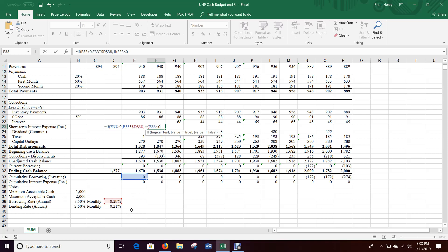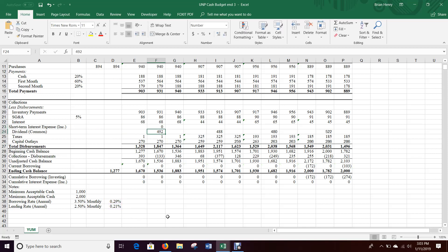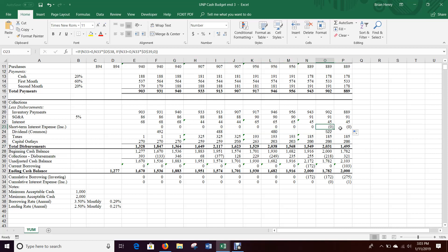Value if false — another IF statement: if cumulative borrowing is less than zero, that means we've had negative borrowing, or what we call lending — excess cash invested to earn a little interest. In that case, take that amount times the short-term investing rate. Otherwise it's just zero. Dragging that across — the only place we actually get any income is a very small amount, about $360,000 for the month, which for Union Pacific is not a ton, but they do start getting short-term interest income toward the end of the year.